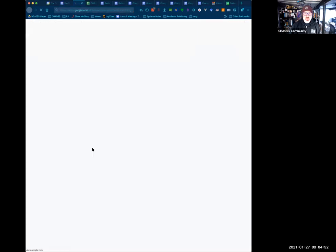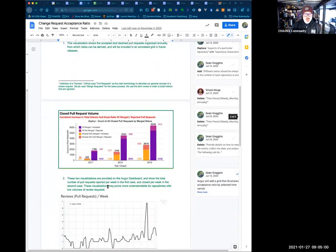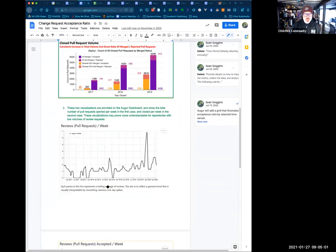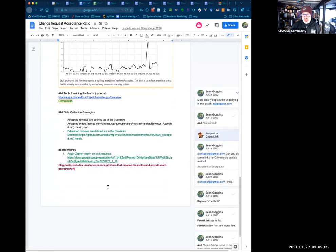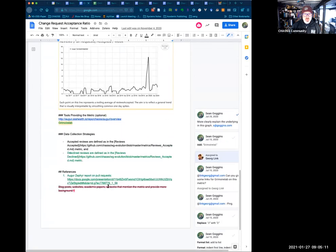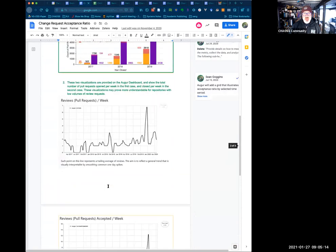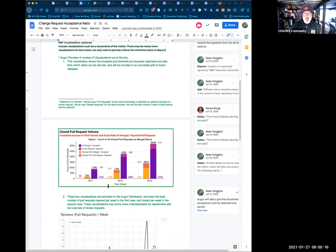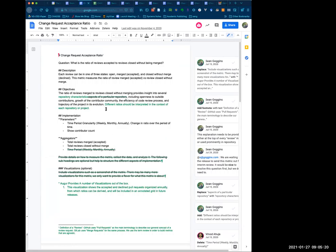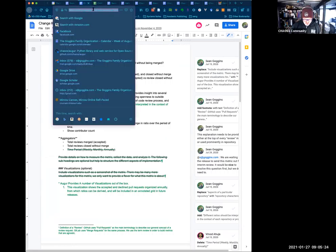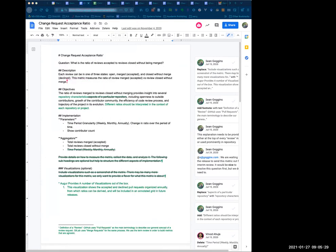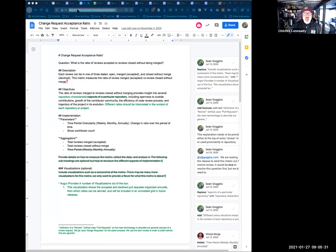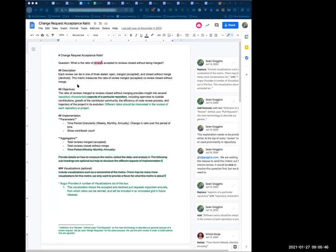If I open that one, the change request acceptance ratio, you can see there's been a lot of discussion and there's some visualizations. So I think this one of the ones I looked at appeared to me to be the most releasable. And I'm sure during the review period GrimoireLab will add their stuff to it. Sean, do you have the link to this post? It is in the minutes, and I will also post it in the chat. Change request acceptance ratio.